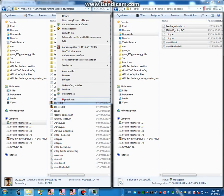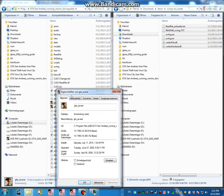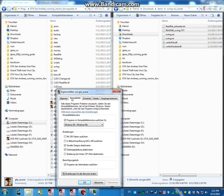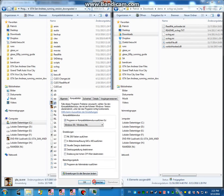Next up, we need to make GTSA run as admin. So, properties, compatibility, run as admin. I've already done that.